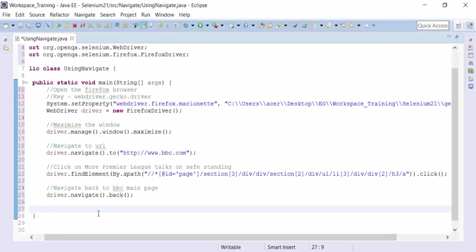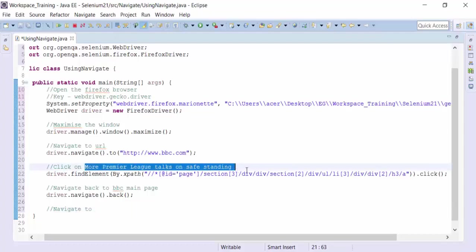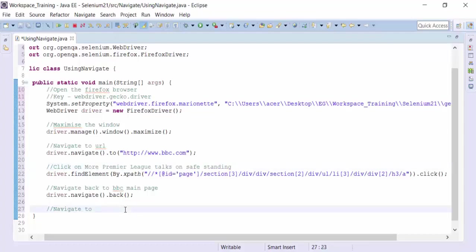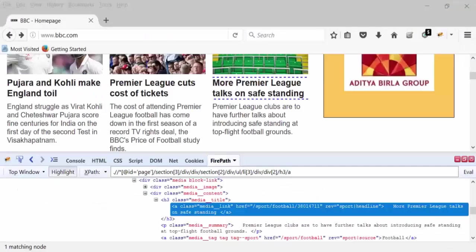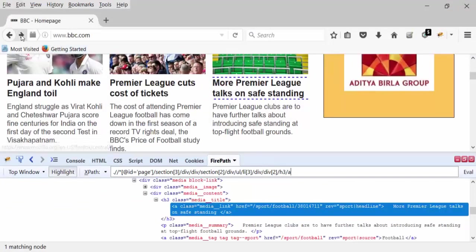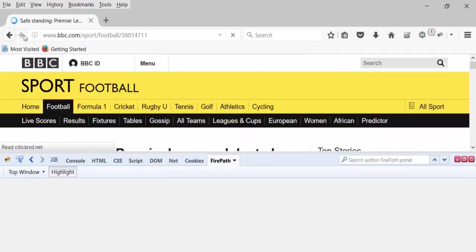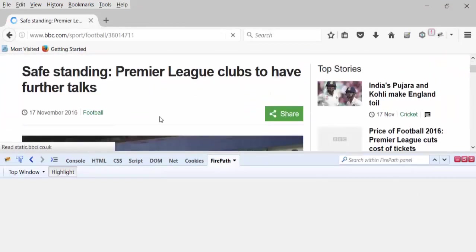Now let's say I want to navigate, navigate to this particular page again. How do I do that? So let's say I'm manually want to move toward the same page opened by clicking on this particular link. So I click on the forward button, right, and that's going to open up this page called Premier League clubs to have for the talks.